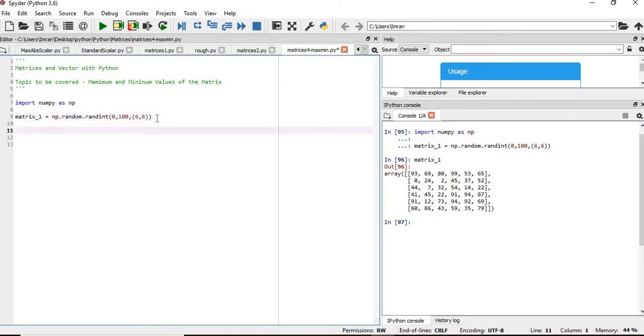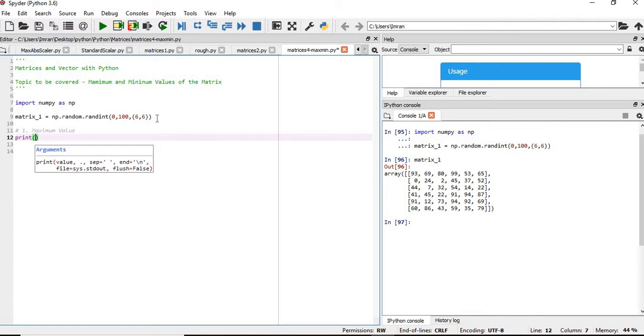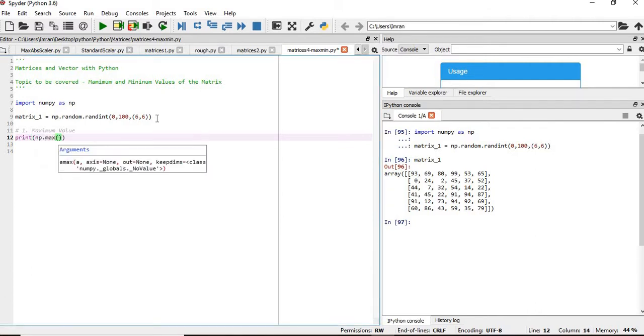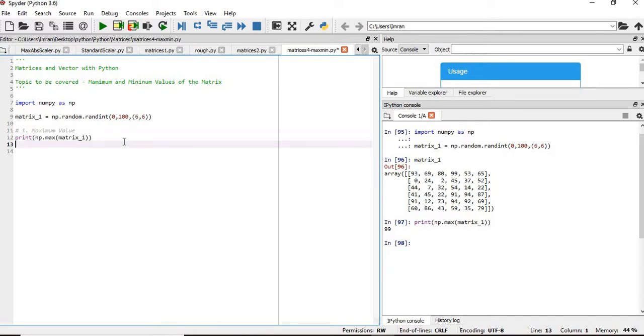Now if you want to find the maximum value, for that you will give print np.max - it will find the max value of the entire matrix. So np.max matrix one, you can see 99 is here.